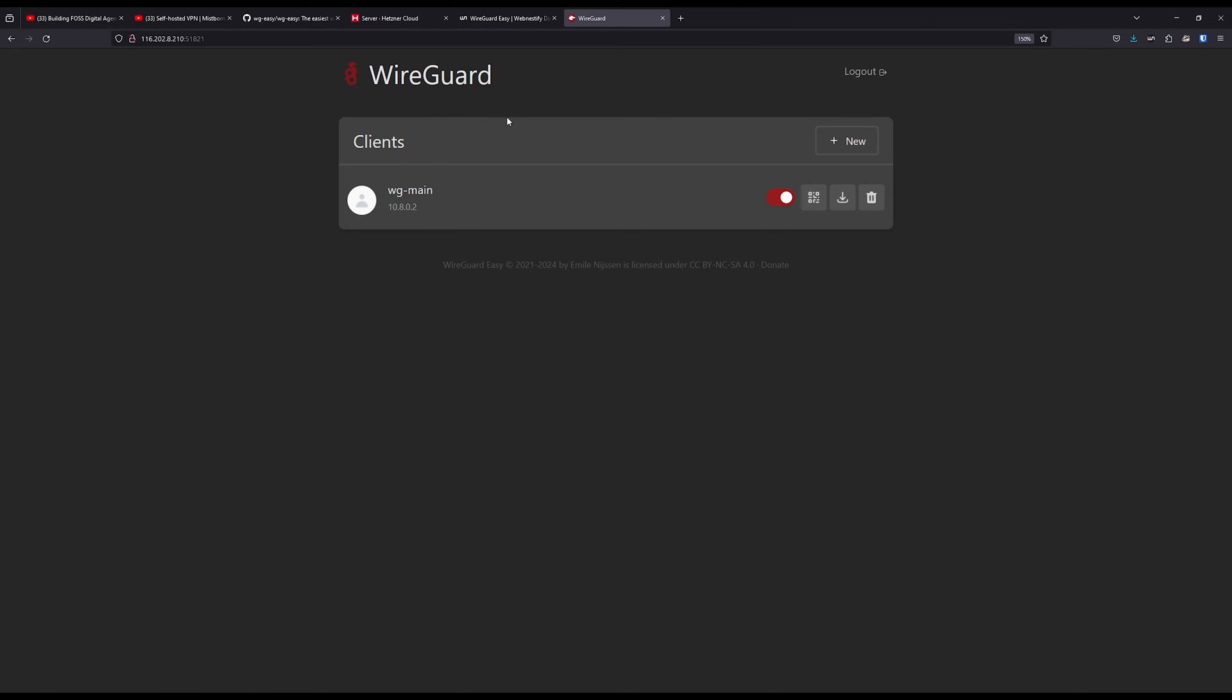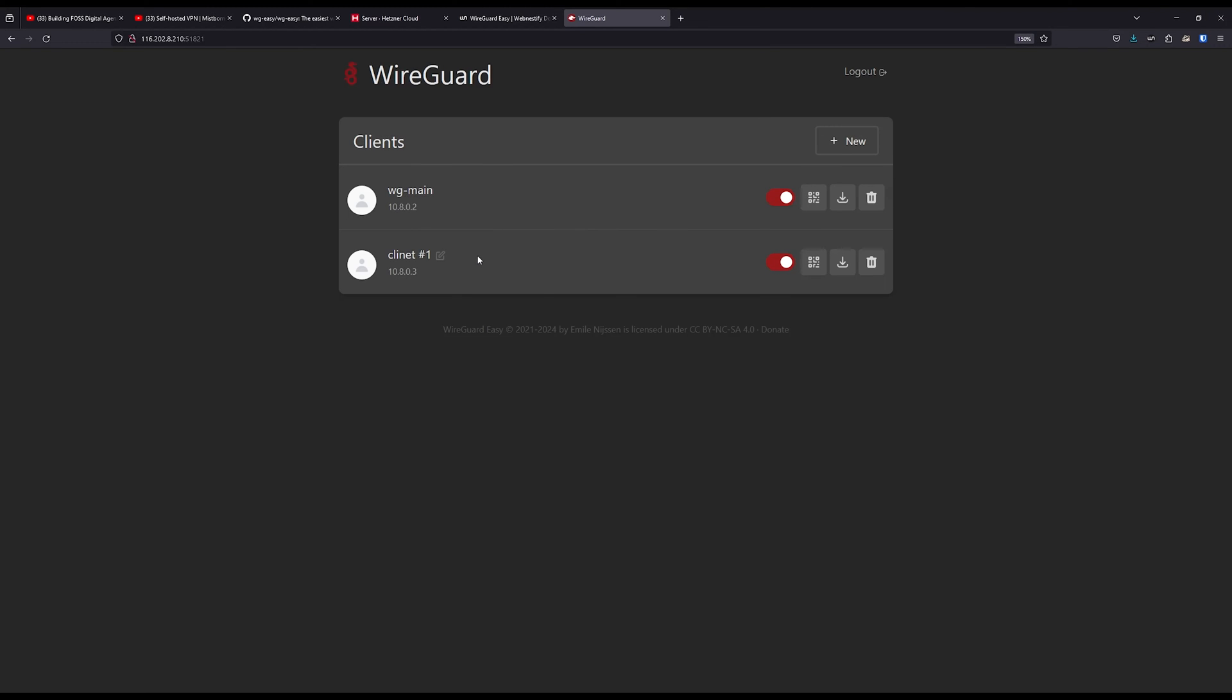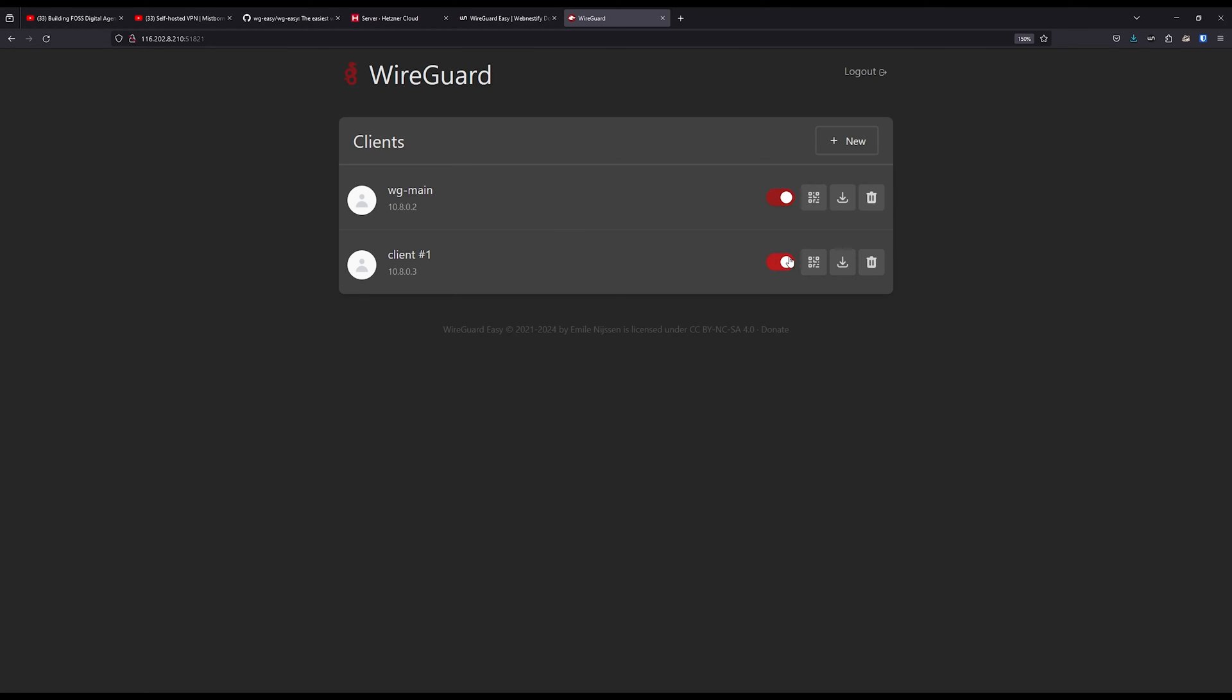You can create Client 1, and you have the option to enable different users by toggling the switch, which is very easy and nice to use. You have no limitations on how many users you will add in the future.